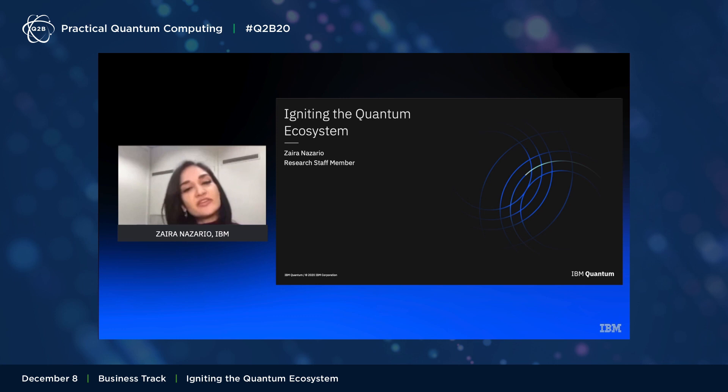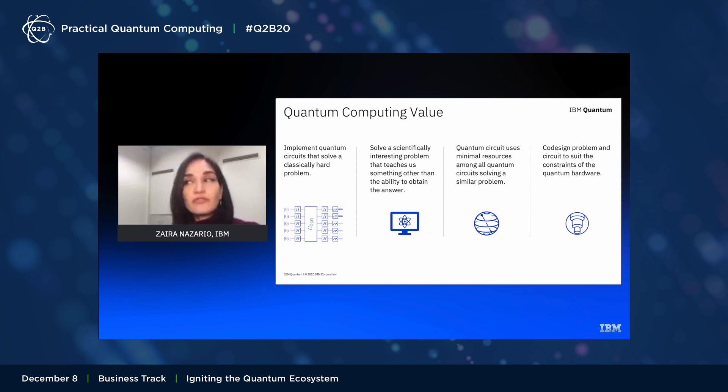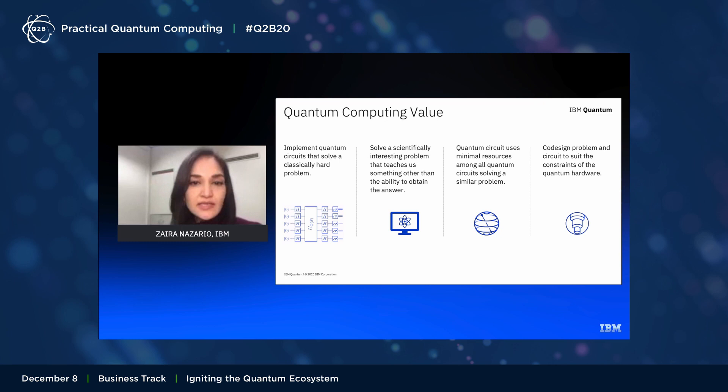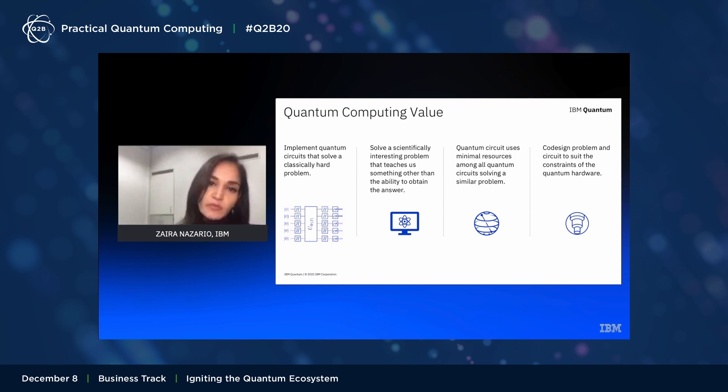Let's start by reminding you of how we realize the value of quantum computing. First and foremost, we need to focus on implementing quantum circuits that solve a classically hard problem. We want to exploit polynomial-size quantum algorithms to beat the classical exponential ones. That problem should be interesting and teach us something — otherwise there's no point doing it.